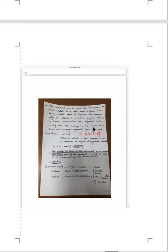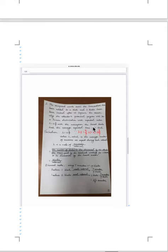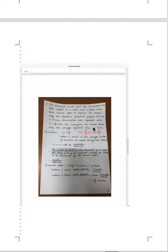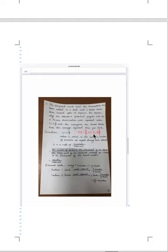The second part is the recipient waits until the transaction has been added to a block and z blocks have been linked after it. Explain the reason why the attacker potential process will be a Poisson distribution with expected value lambda equals z multiplied by Q over P with the assumption the honest blocks took the average expected time per worker. Due to the reason lambda multiplied z equals Q over P. And this is the result.